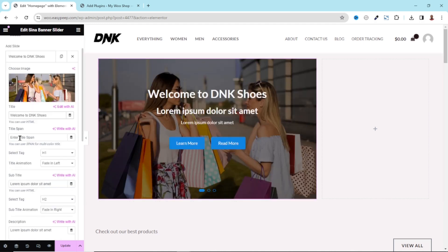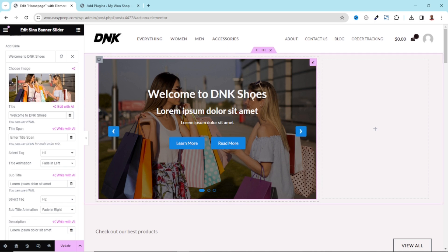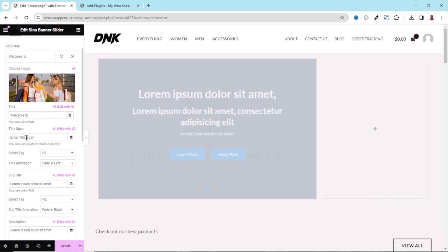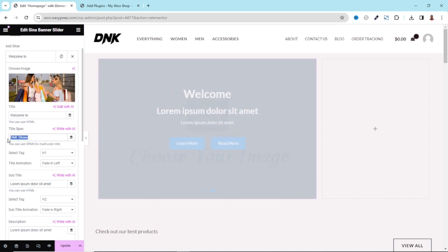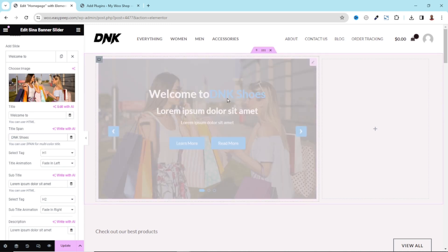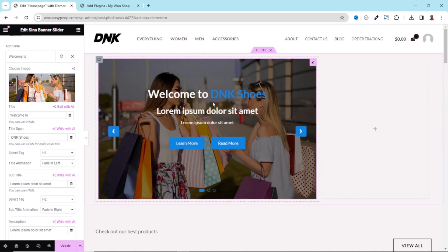The next title field is where you can add multicolor text. For instance, if I want 'DNK Shoes' to be in a different color, I cut it and enter it in the span field. So 'DNK Shoes' will now be a different color depending on the color I have set for the title span. I create some space here, and this is how it will look.